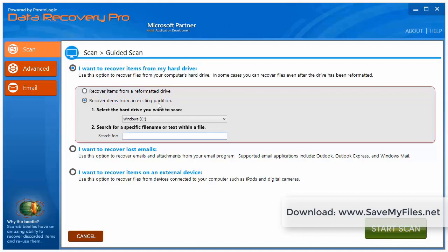You can go through this scan, click start scan, and it's going to go through and find all those files that it can recover for you and show them to you.